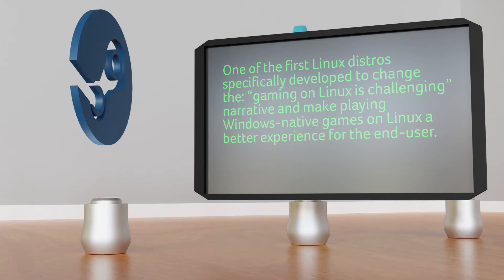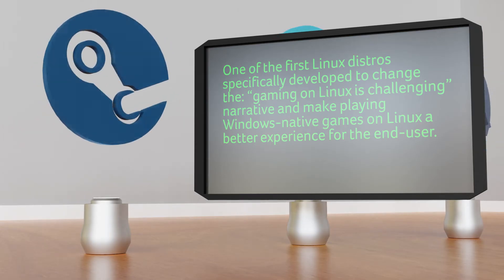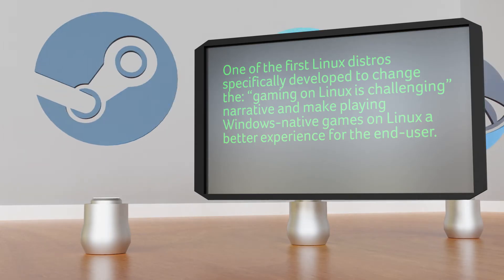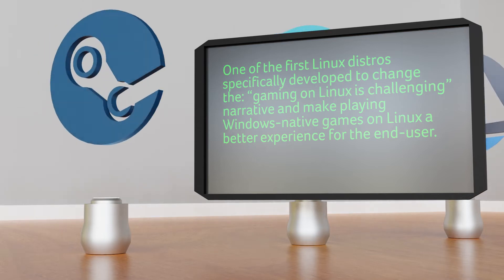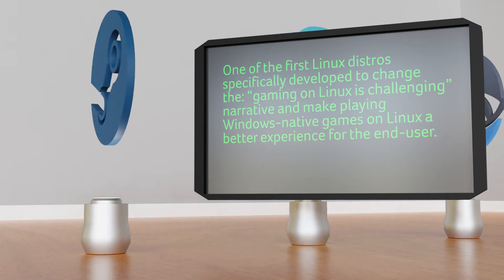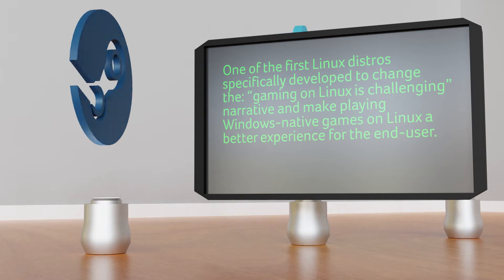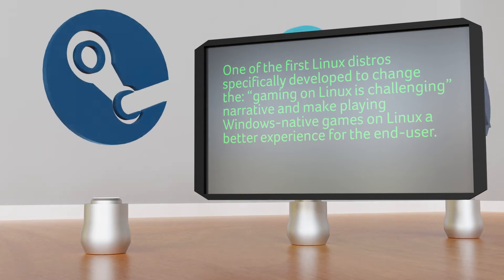SteamOS. SteamOS is one of the best Linux distros for gaming because it was one of the first Linux distros specifically developed to change the gaming on Linux is challenging narrative and make playing Windows native games on Linux a better experience for the end user.